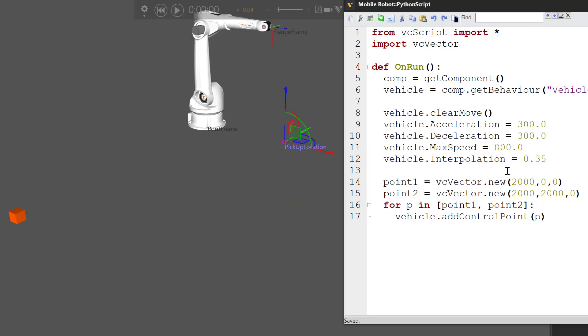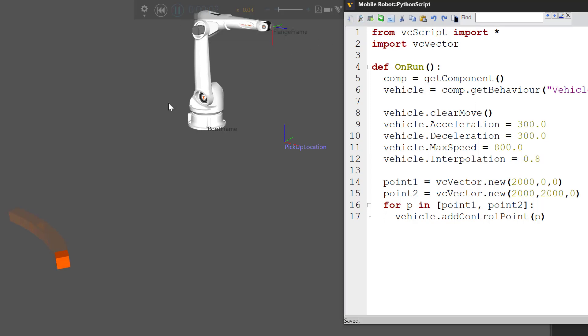Let's reset and see what happens when we use an interpolation of 0.8. Compile the code, run the simulation. We get a much bigger curve out, so the vehicle decelerates, slows down and then accelerates quickly to go through P1 and does the same to end up at P2.